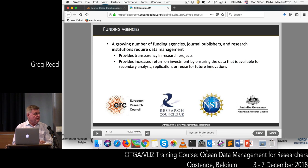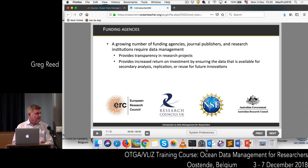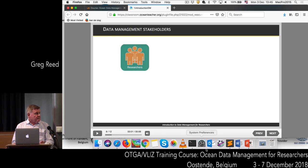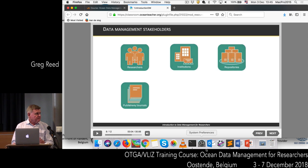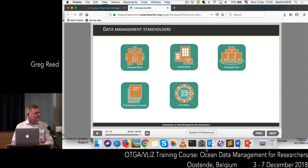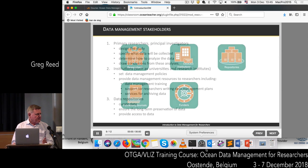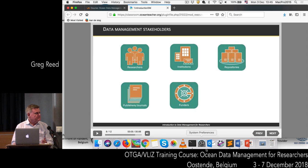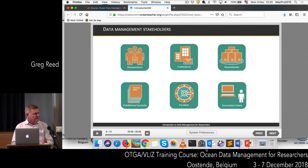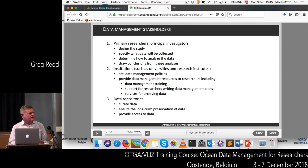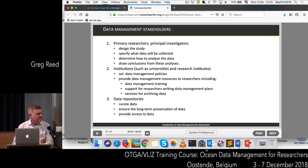A lot of researchers now are required to submit a data management plan as part of a proposal for research funding. Some of the stakeholders in data management include researchers, institutions, and publications. First of all, we've got the primary researchers and the principal investigators — the people who design the study, specify what data is going to be collected, how it's going to be collected, and who analyse this data.